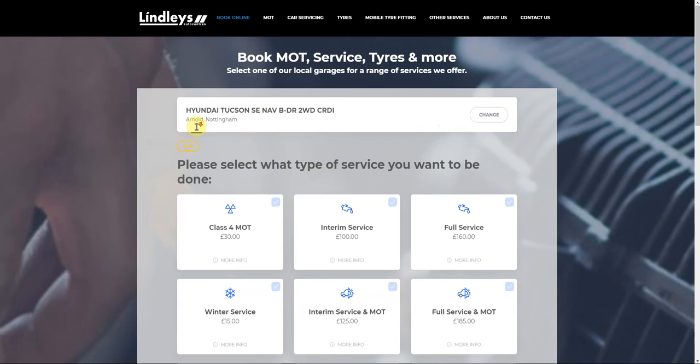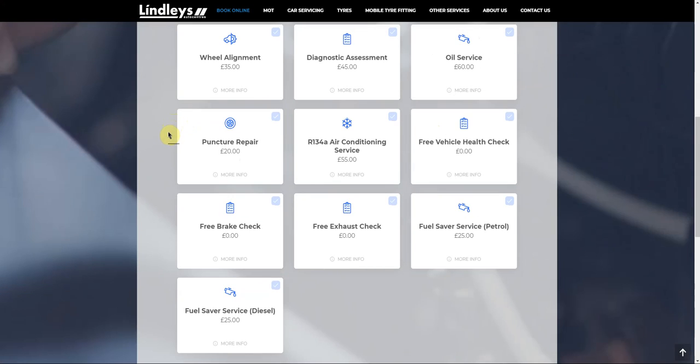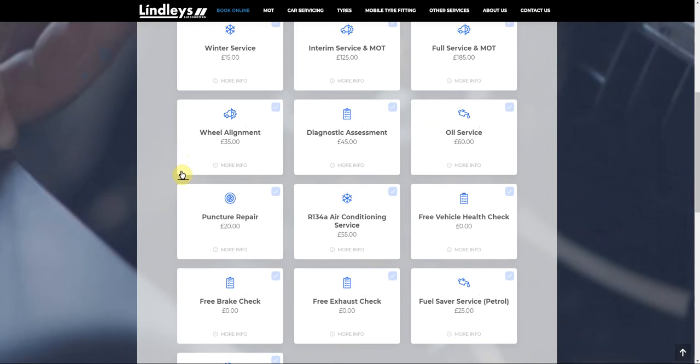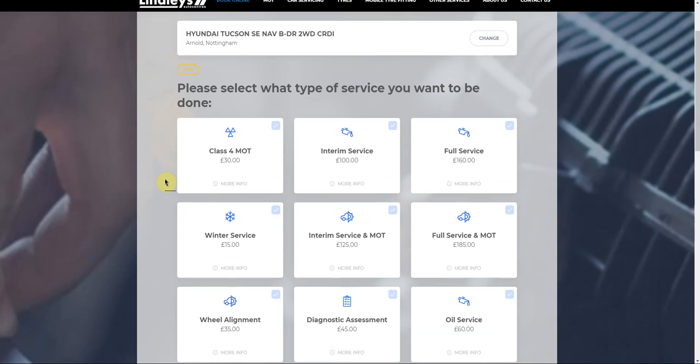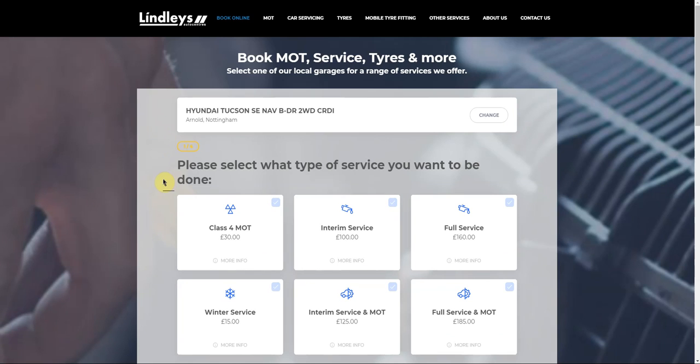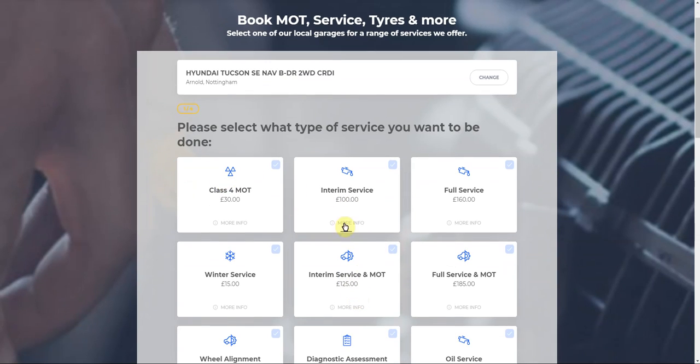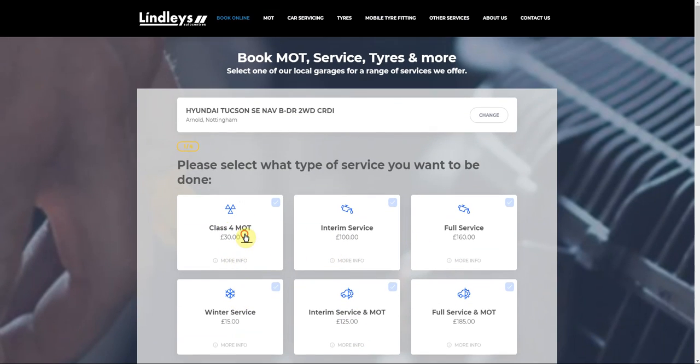If I press book now, I'm presented with a list of service packages. These are the same service packages that you build up within the system already. There are a few more options to the service packages, such as you can define the price by make or model, fuel type, year, engine capacity, etc. It's quite extensive what you can do—you could be really quite detailed with these prices if you want to offer fixed prices.